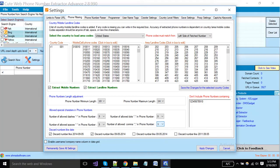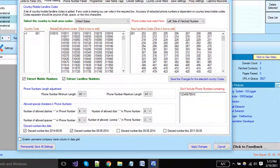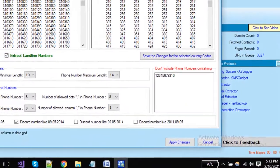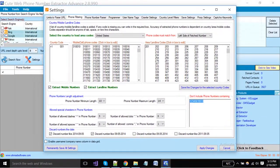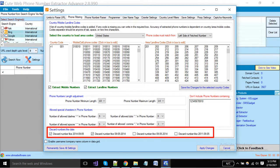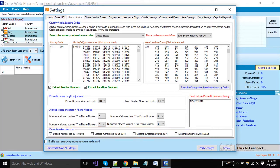Sometimes on a web page, data is available in a continuous format like 123456789 with no separators, so you can restrict the software from picking that kind of number. Here we can also tell the software to discard numbers that appear in a date format. You can enable options as per your need.